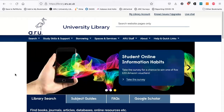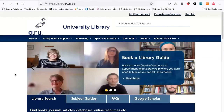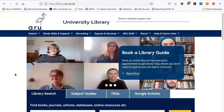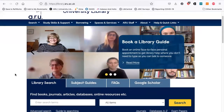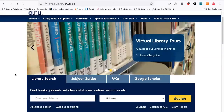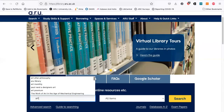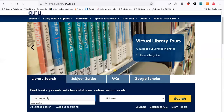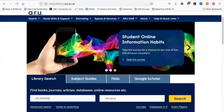The first thing I'm going to show you is how to find a journal if you know the title you're looking for. I'm going to go to the library search box — you can get there by going on My ARU, or you can just Google ARU library and the top result will take you to the library website. If you know the name of the publication, you can just pop that name into the search box.